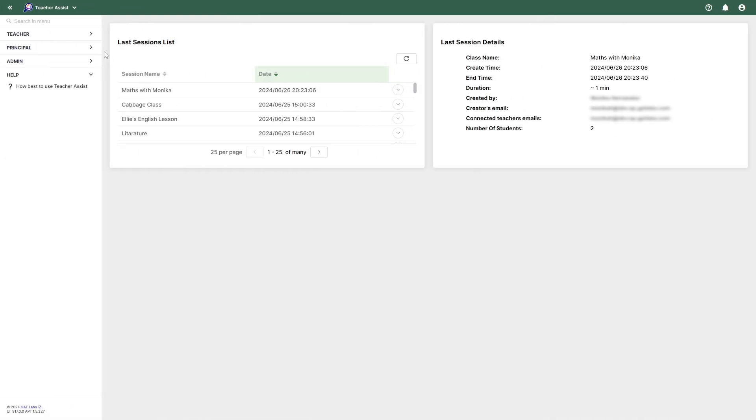Welcome to this GATT Labs how-to. Today we'll be looking at the Principal feature within Teacher Assist. The Principal feature provides school principals with an audit view over Google Classroom activities.